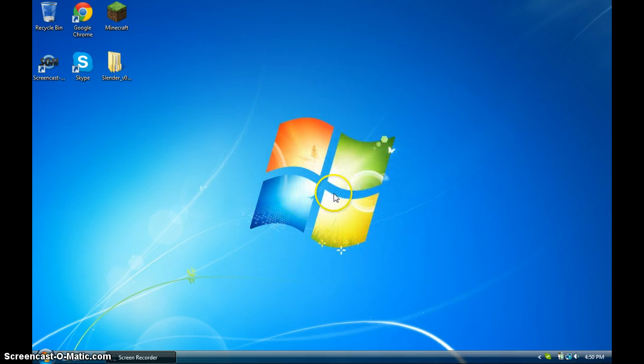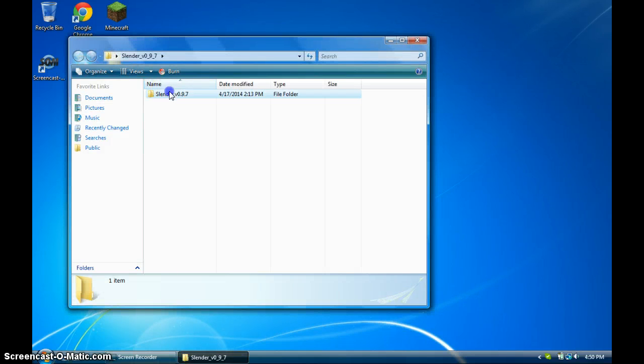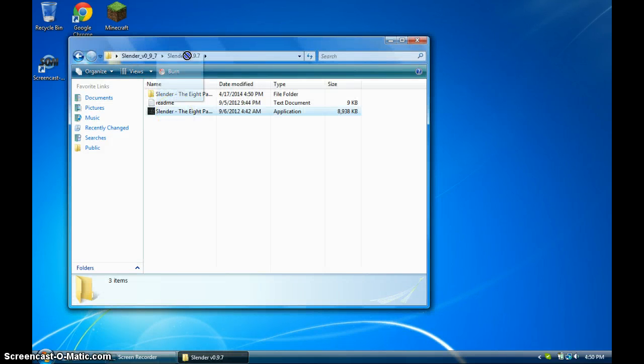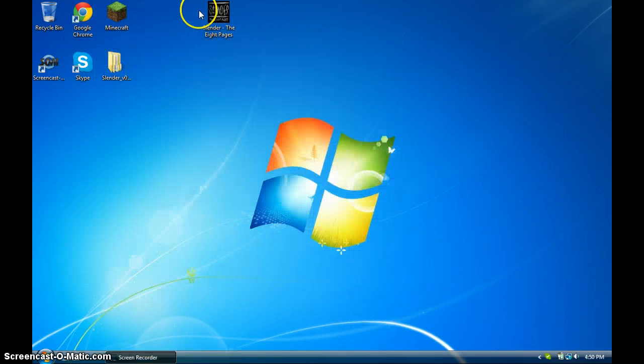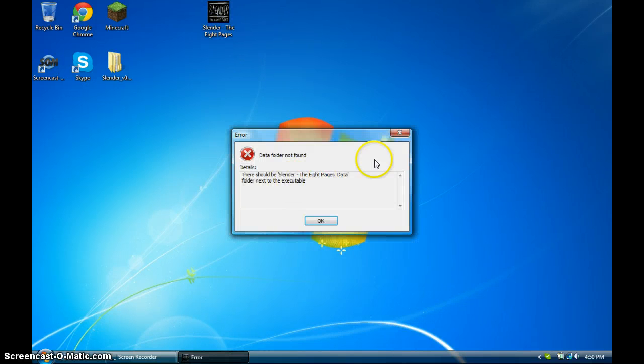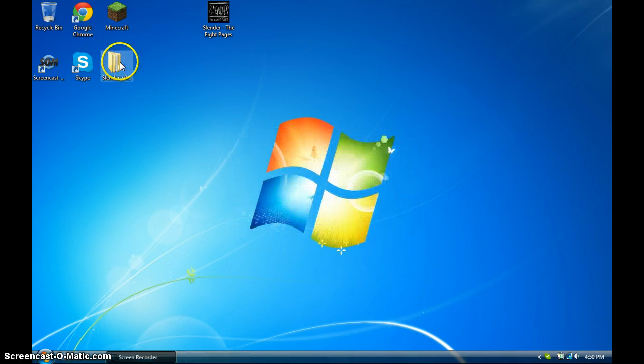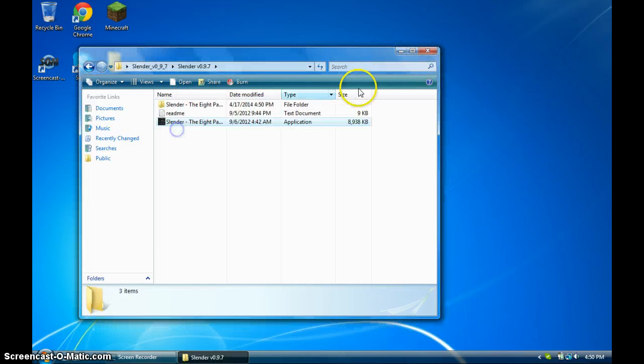But the important thing about this is to actually keep it in the file. Watch, I'll show you. If you drag it out of the file, it'll say this message: Data folder not found. Even though it's right there, it still won't work. So you've got to drag it back in there.